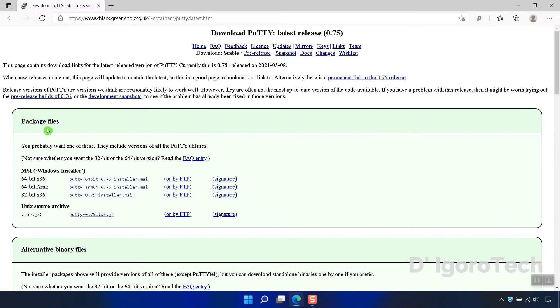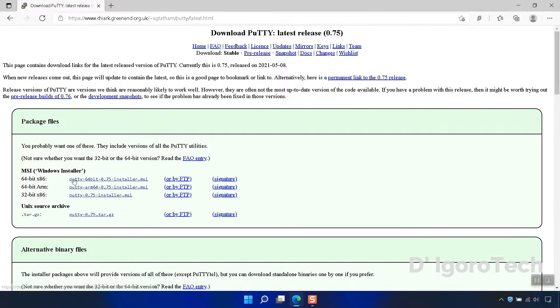Under Package Files we will go to MSI Windows Installer. We will select the PuTTY 64-bit installer.